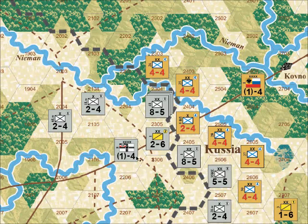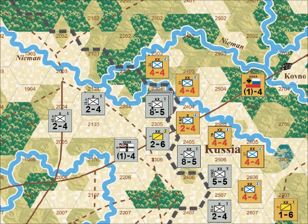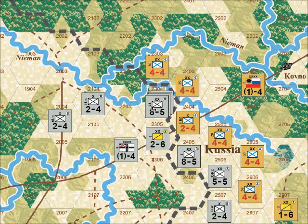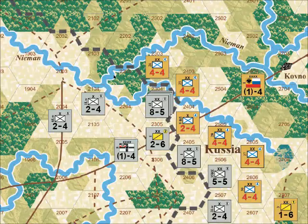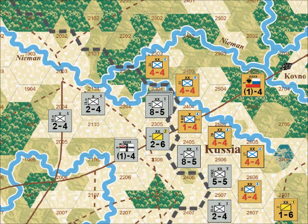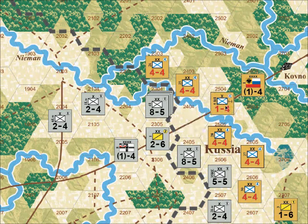Column attacks require the expenditure of supply, just like normal combat. The German player fully supplies the 26 strength point stack by spending seven supply points from the 8th Army headquarters. Since they are conducting a column attack, the German stack in 2304 attacks at half strength, using the 13 column on the combat results table. The German player rolls a 3, causing a loss of two strength points to the Russians, forcing the Russian Brigade in 2404 to retreat and suffer a one strength point loss.